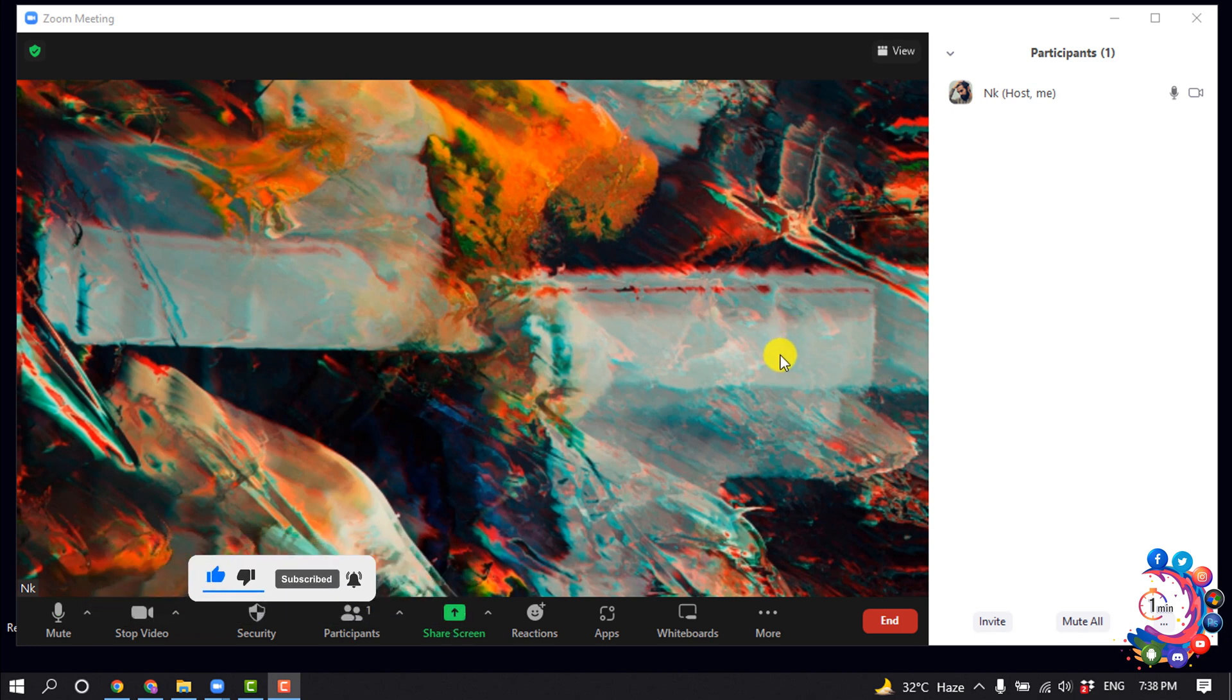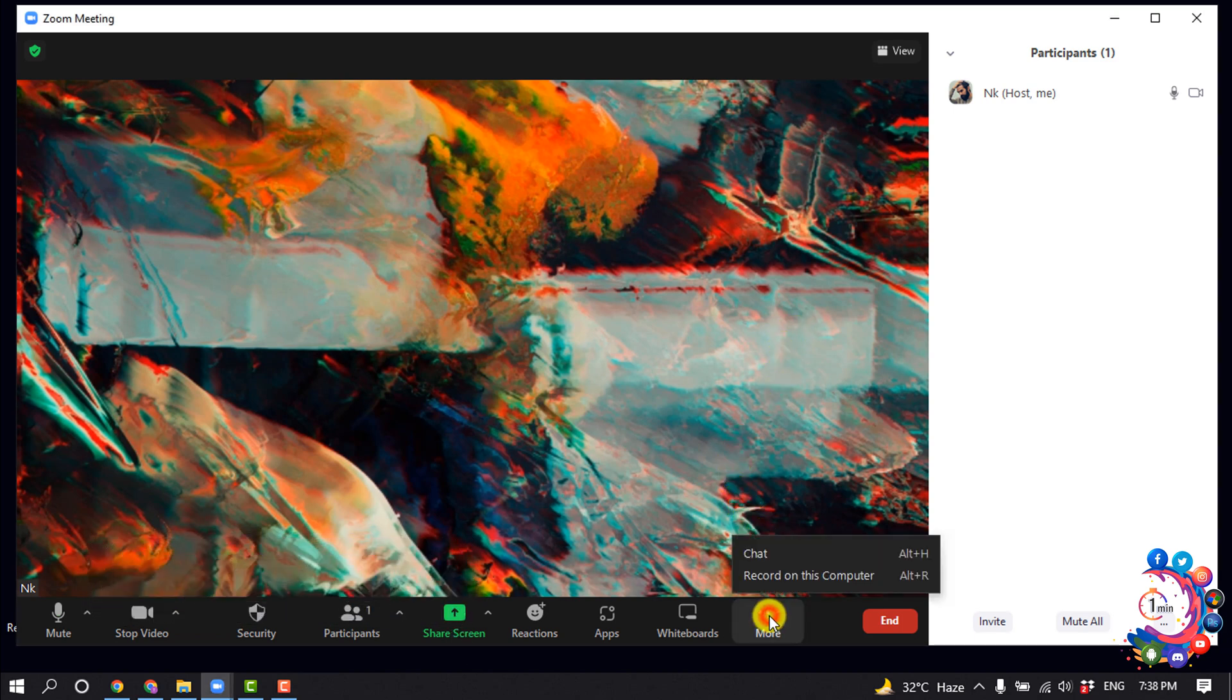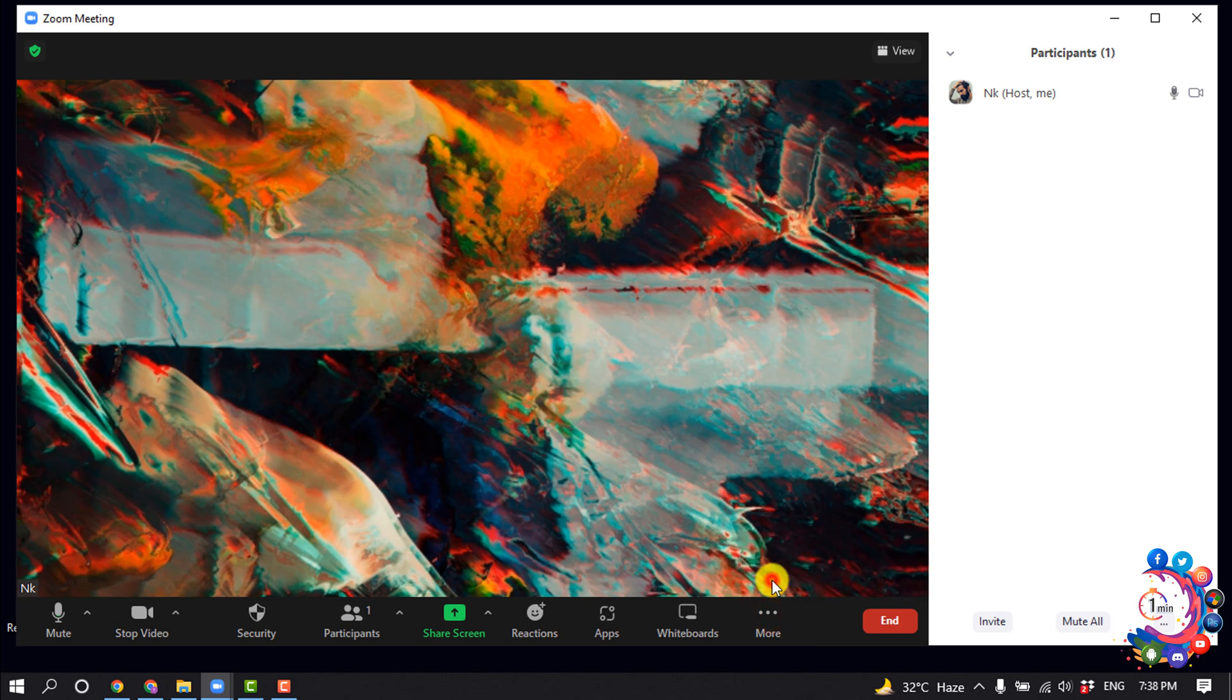So I'm in a meeting and I'm going to click on the More icon to record on my computer.